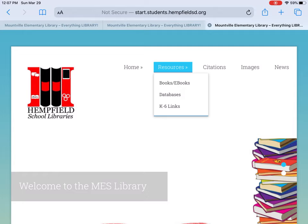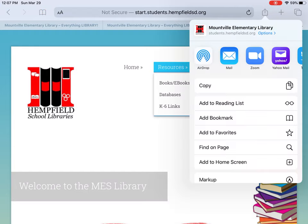This is the page that we would like to make a shortcut to. At the top there is an arrow coming out of a box right next to the URL — we call it the share arrow. Tap that and then choose Add to Home Screen.